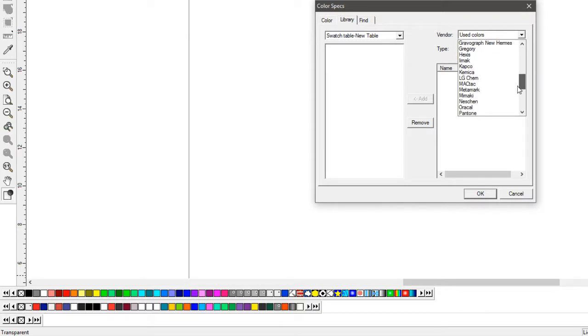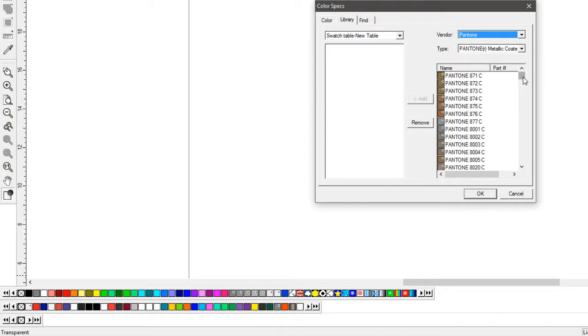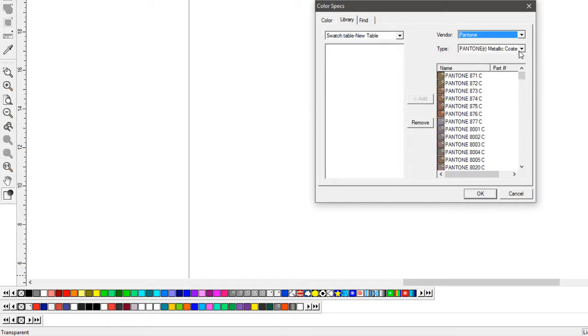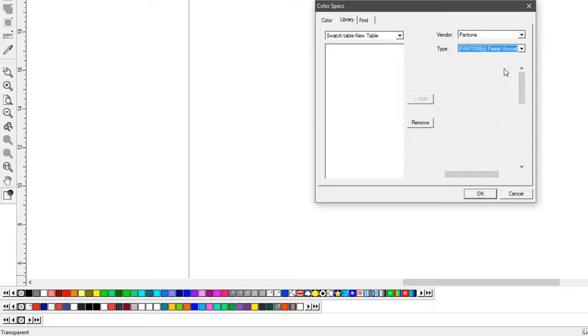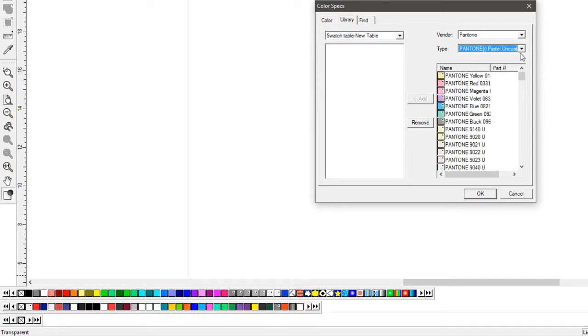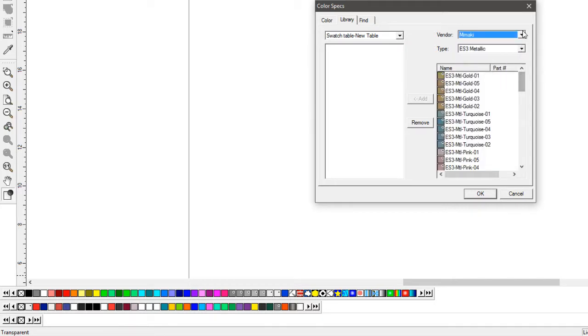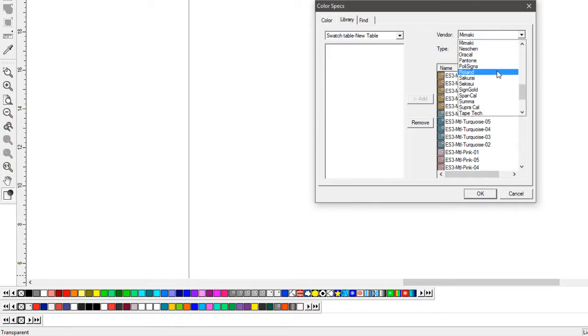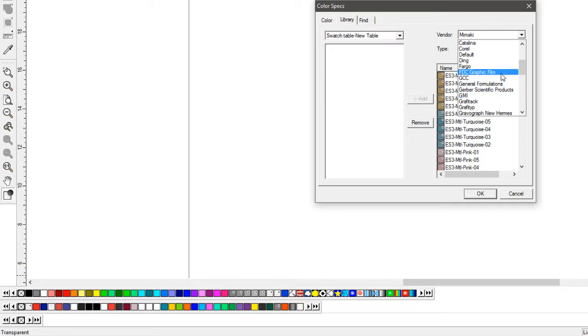Let's see, one that works. Anyways, let's just get to it. Here's a Pantone swatch, metallic pastel. I mean, the number of colors is ridiculous. Mamaki swatch. One that a lot of graphics people like to use is the Oracle 651.